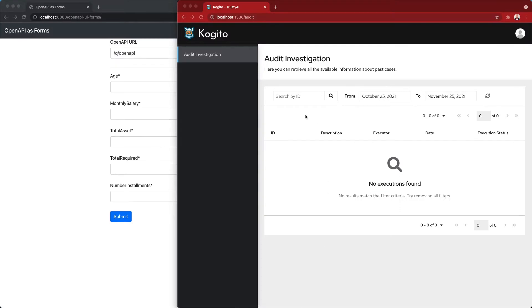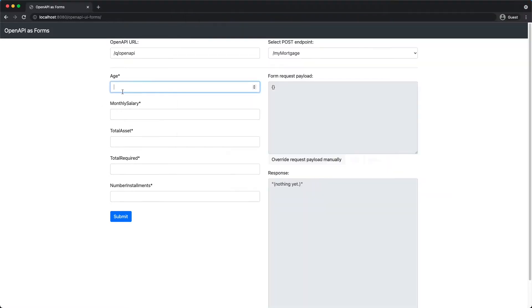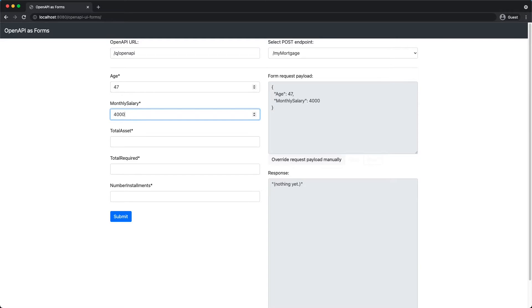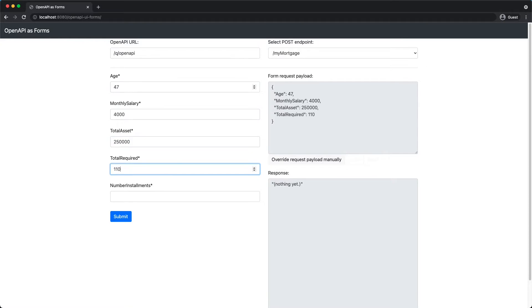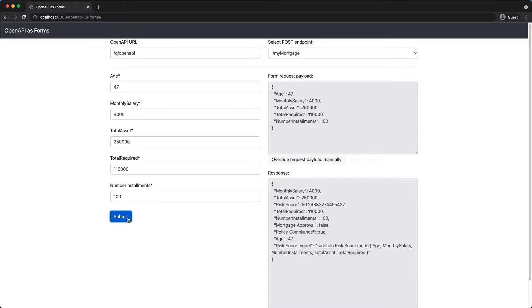In this demo, we notice that the audit UI is currently empty, so we will use the interface here to simulate from the perspective of the customer the request H447, 4K as monthly salary, total asset of 250K, requiring 110K over a period of 100 installments. As I click submit, we can see that the mortgage approval is false.